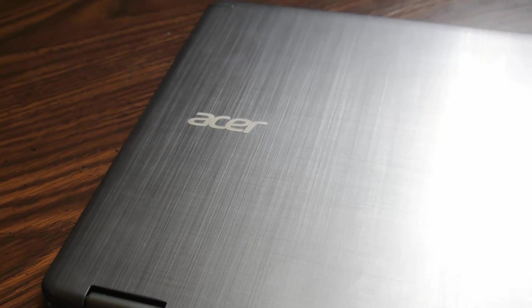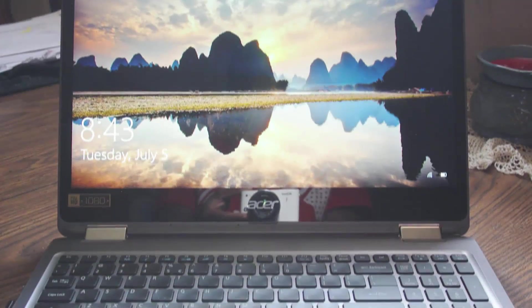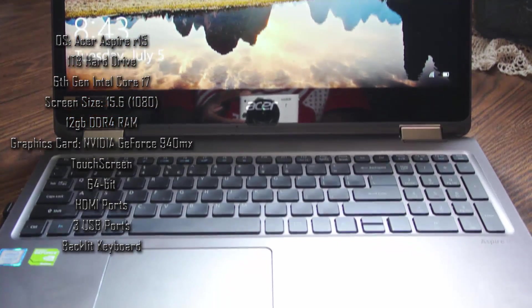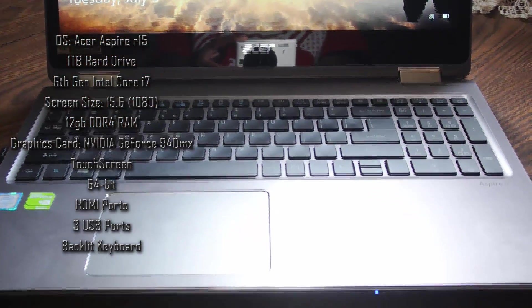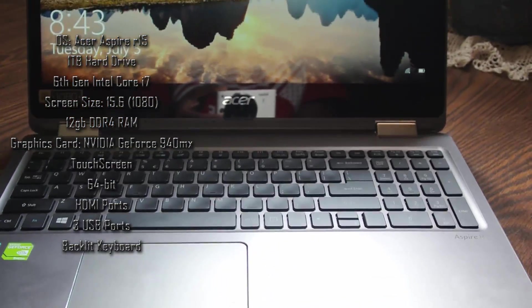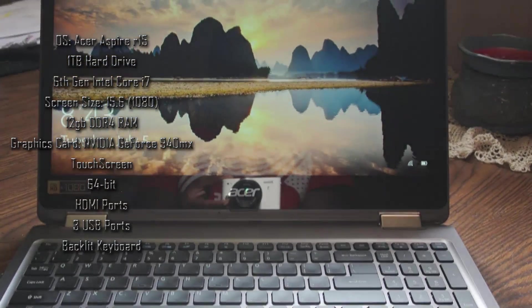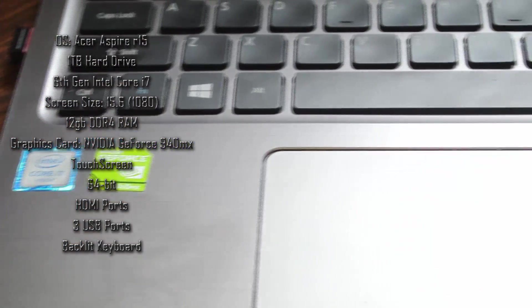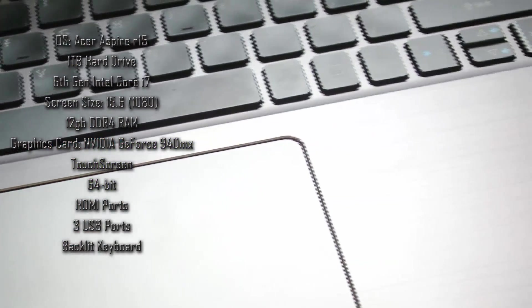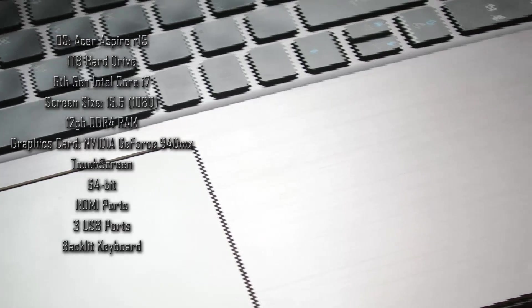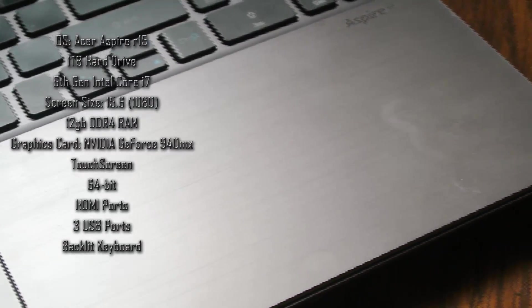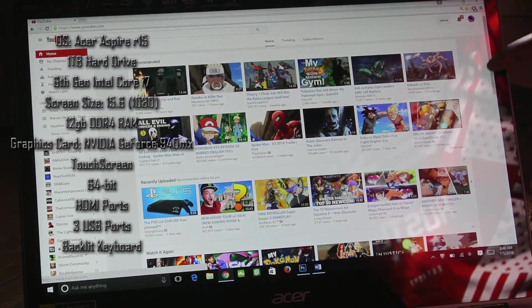In this review we're going to talk about its specs. This thing hits you with one terabyte of memory, so right off the bat you're getting a good size of memory. Of course you can upgrade depending on how much you need. It has Windows 10, the new operating system for Windows. It has 12 gigabytes of RAM, 15.6 inch screen, and roughly about nine hours of battery life.